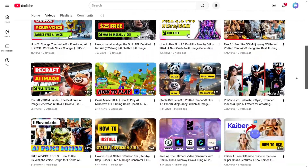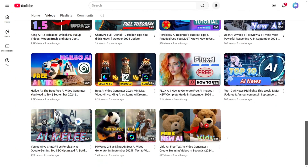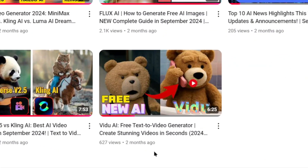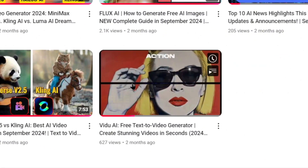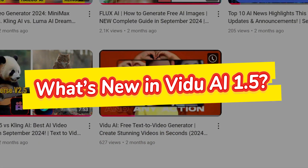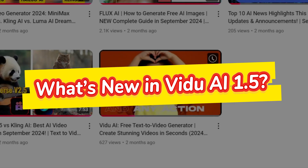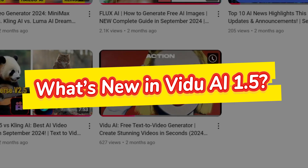We've already covered Vido AI in detail in one of our earlier videos, so check that out if you're interested. For today, let's focus on the exciting new features introduced in version 1.5.